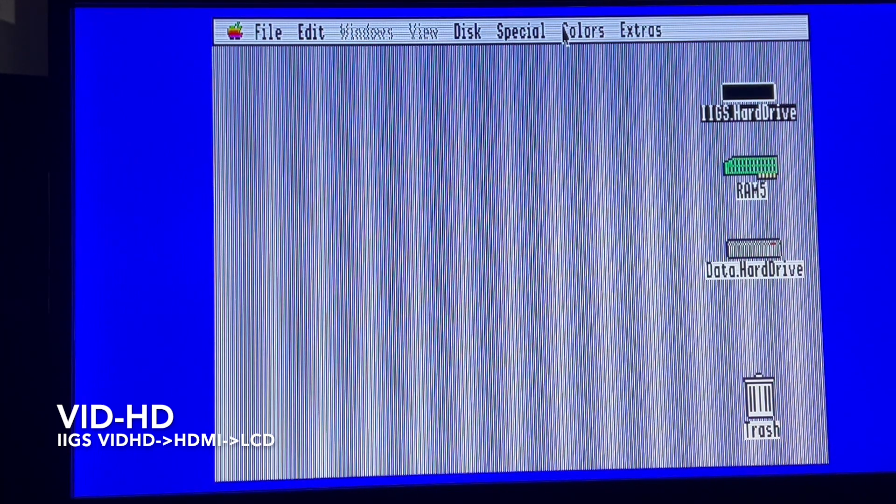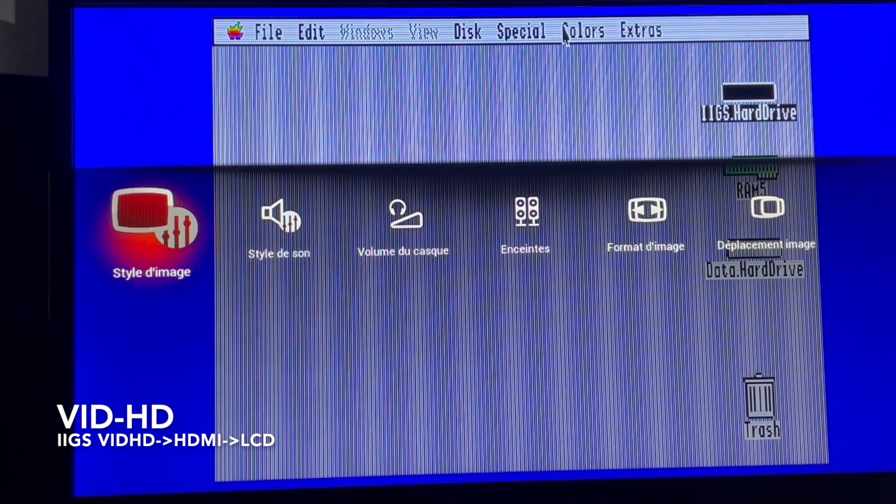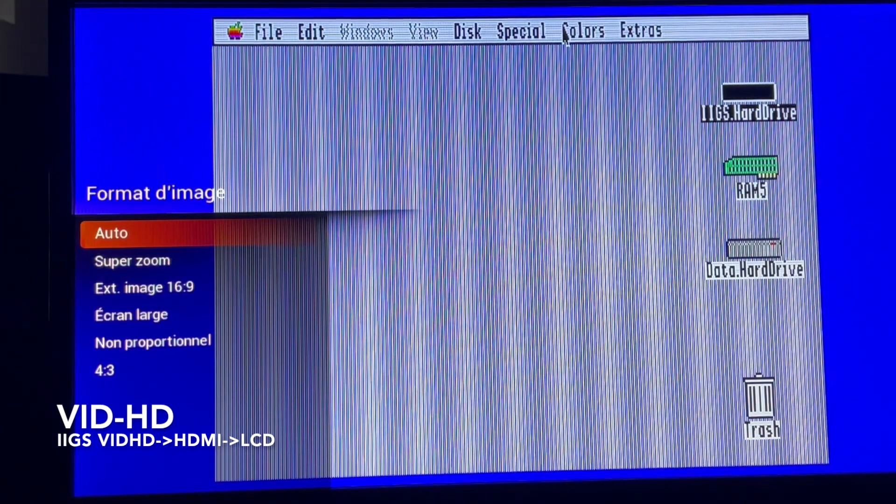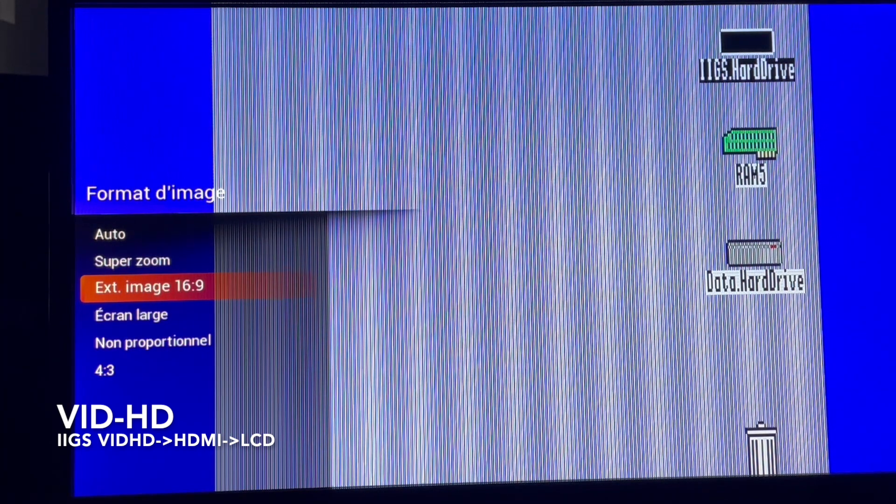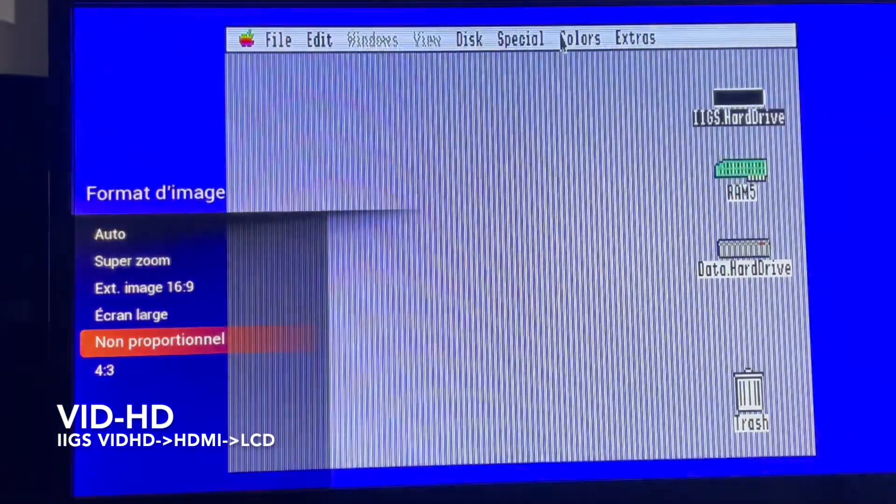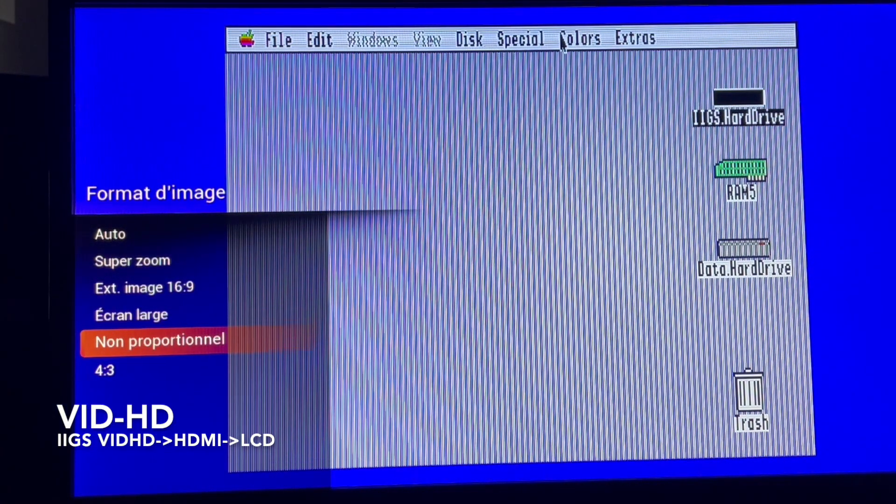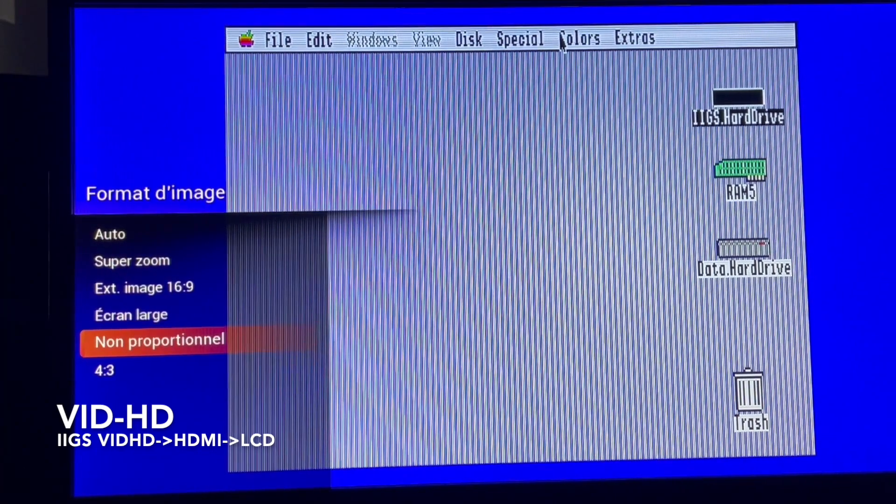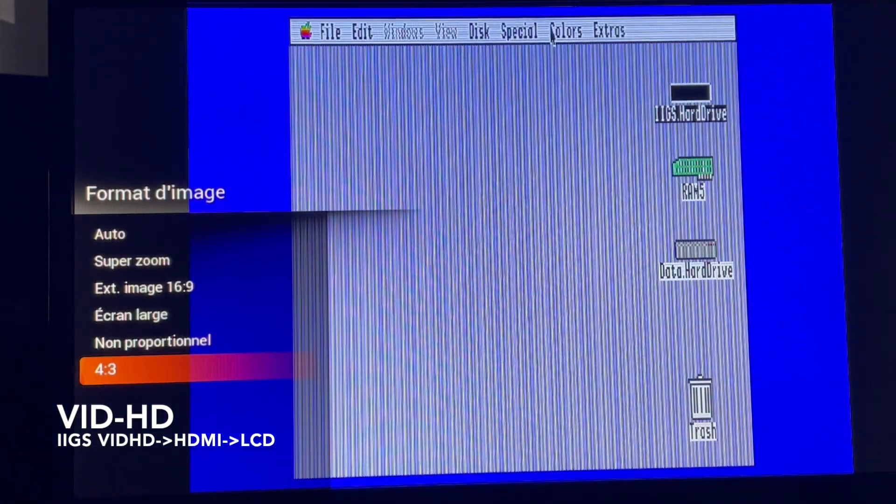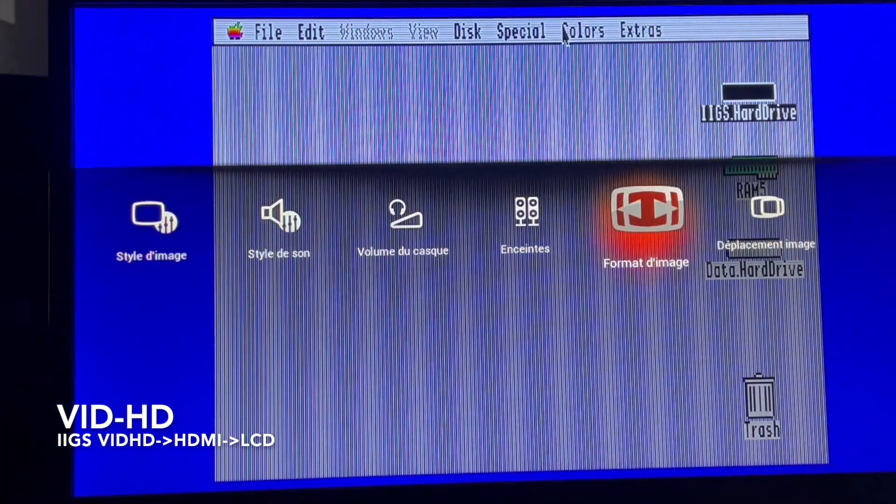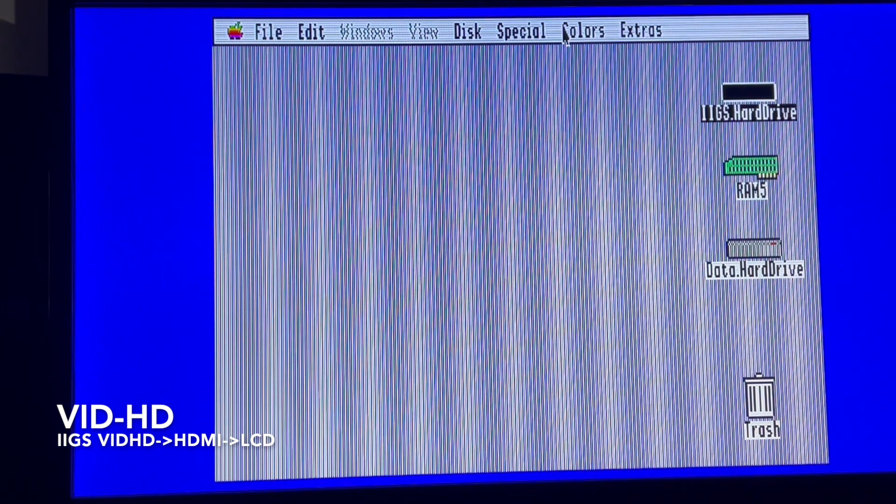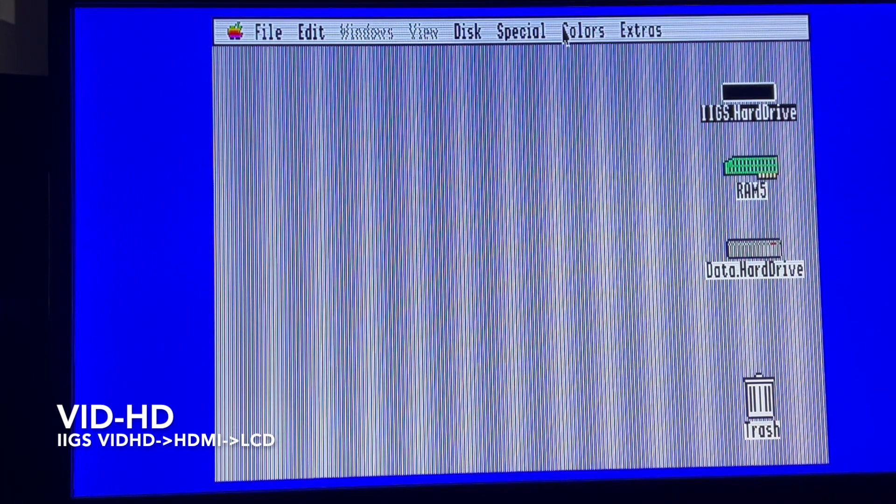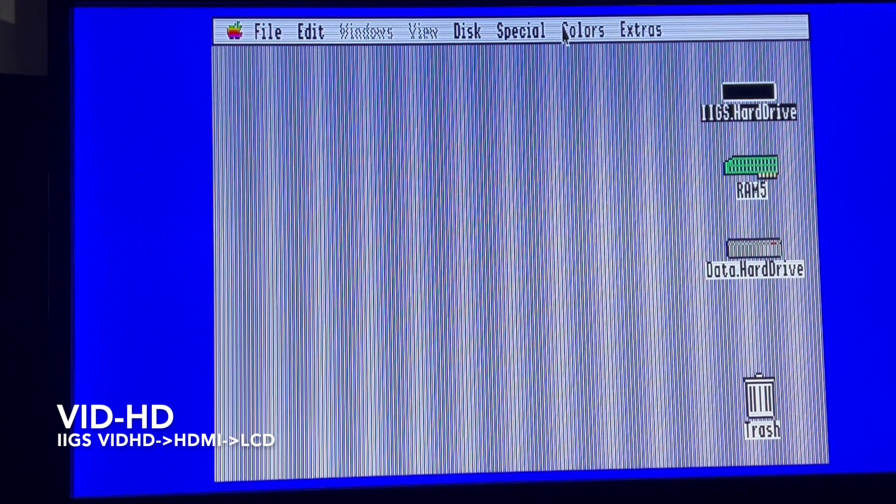Perhaps I can make some changes using my TV output for the picture format. We are in automatic. In super zoom it's the same. Extended picture it's not very good. Large is not good. Non-proportional is better in terms of text but not better in terms of colors. For the 4:3 mode it's not very good. So it's okay, you are not using the classical output of the Apple IIgs but dedicated HDMI card. I think one of the points is to try the HDMI input with also this box.